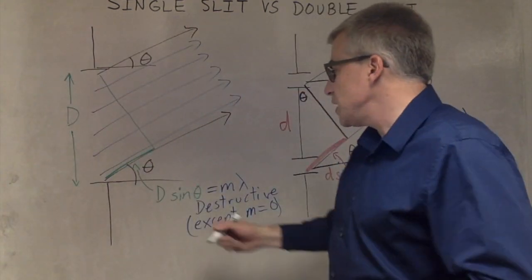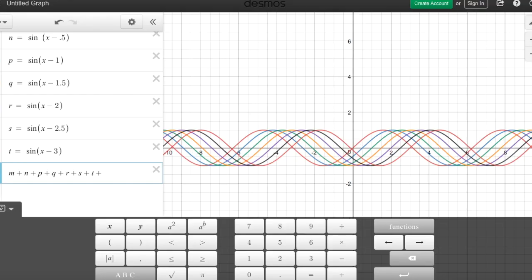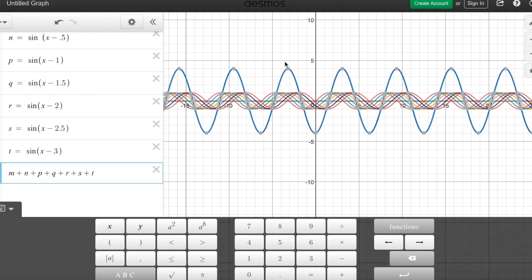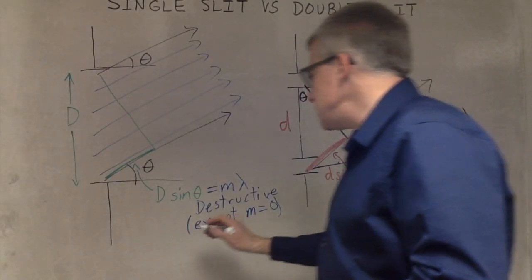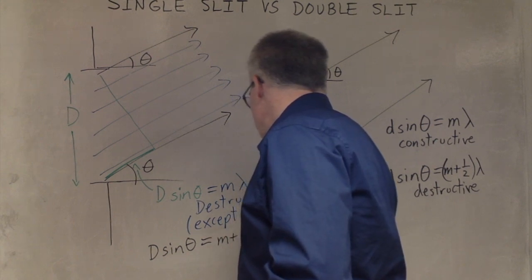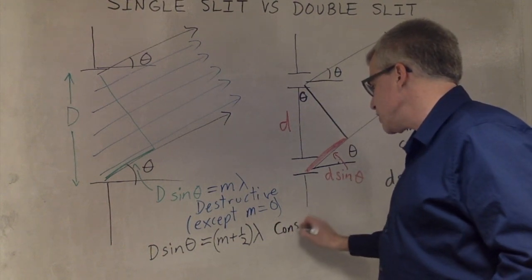For the constructive interference, what we actually want is half of the phases. At this point — halfway through — I add up the waves with all of these phases. Only half of the phases, and you see that it adds up to a large amplitude overall. So you get constructive interference when half of the phases are there. Therefore, D sin theta equals m plus one half lambda for constructive interference in a single slit.